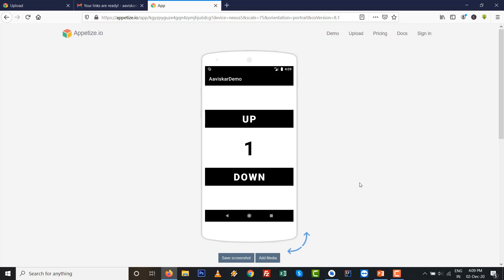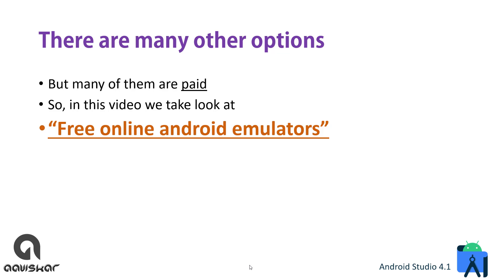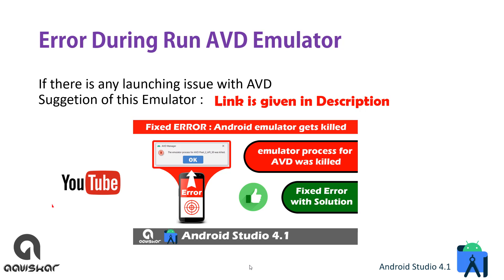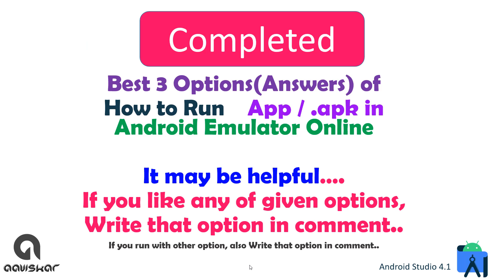There are many other options, but many other options are paid. This is a free online Android emulator that I wanted to show in this video. If you're getting errors in AVD emulator, then a link is given in description for the best solution or options which fix the error for AVD.